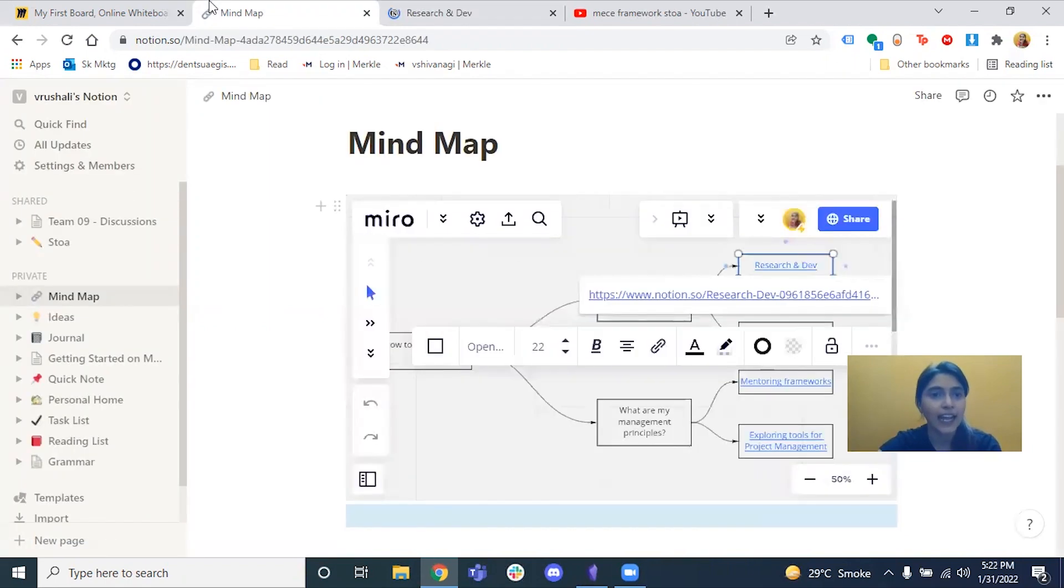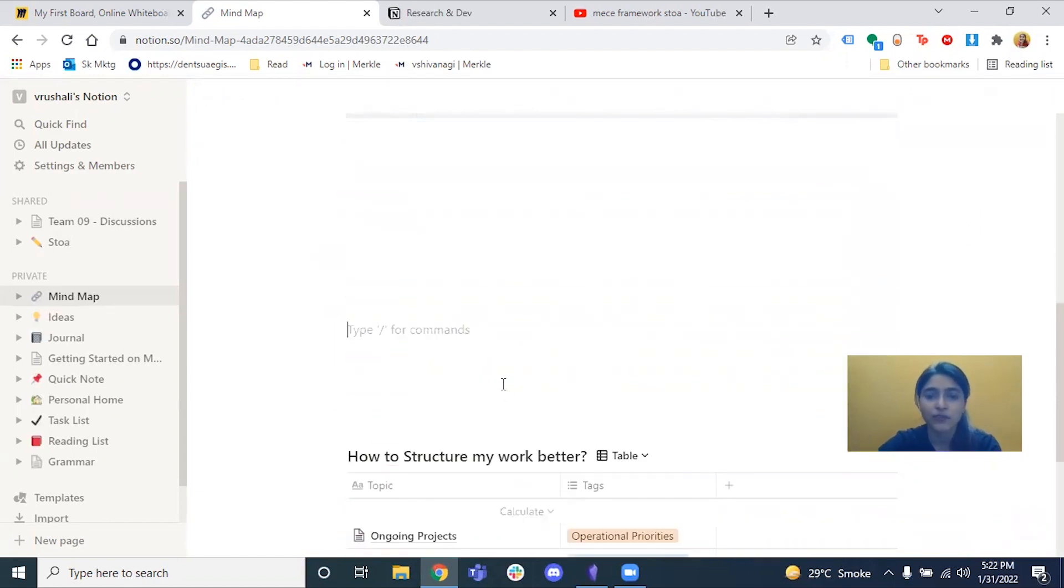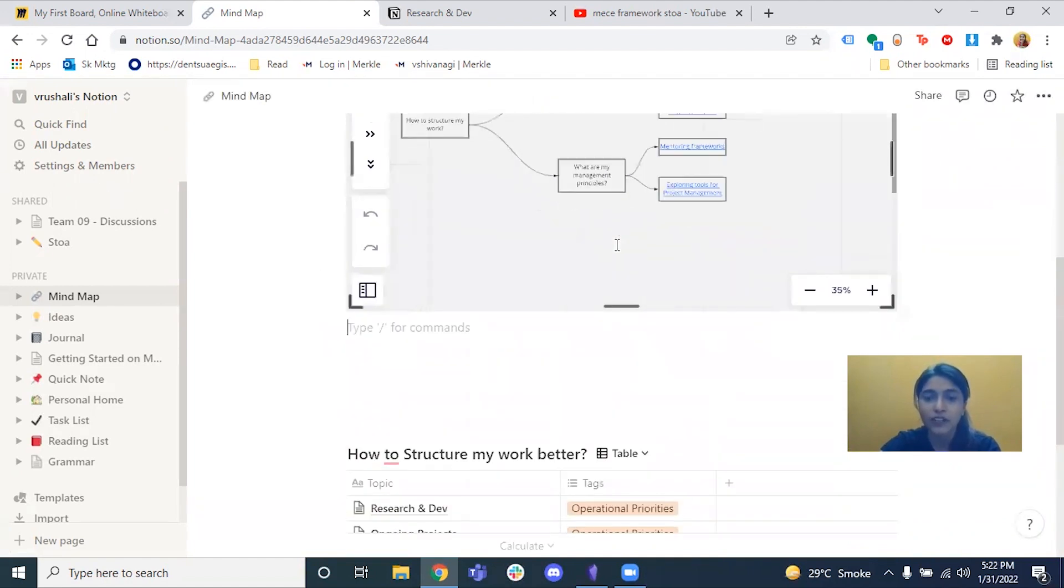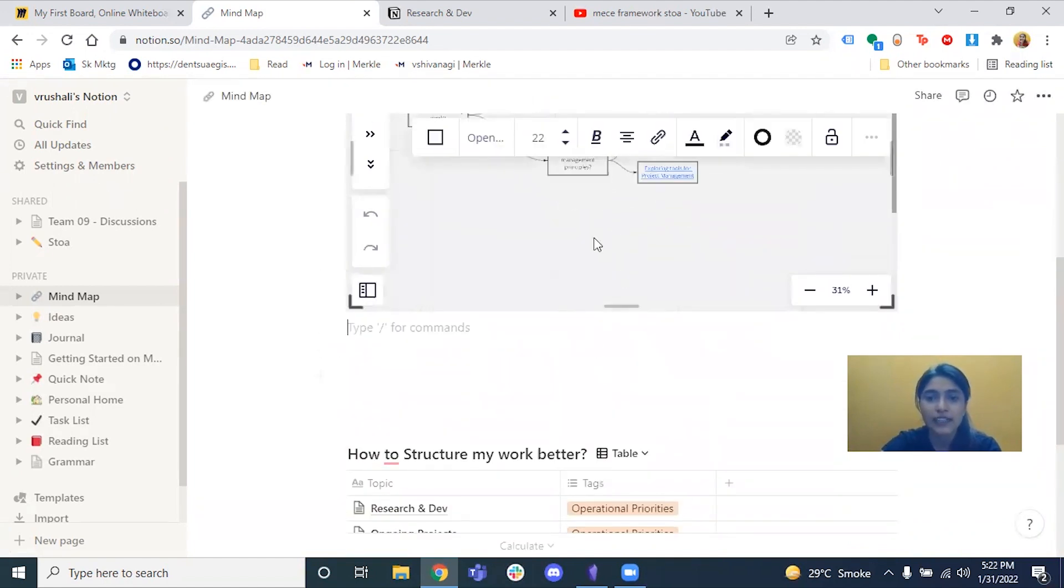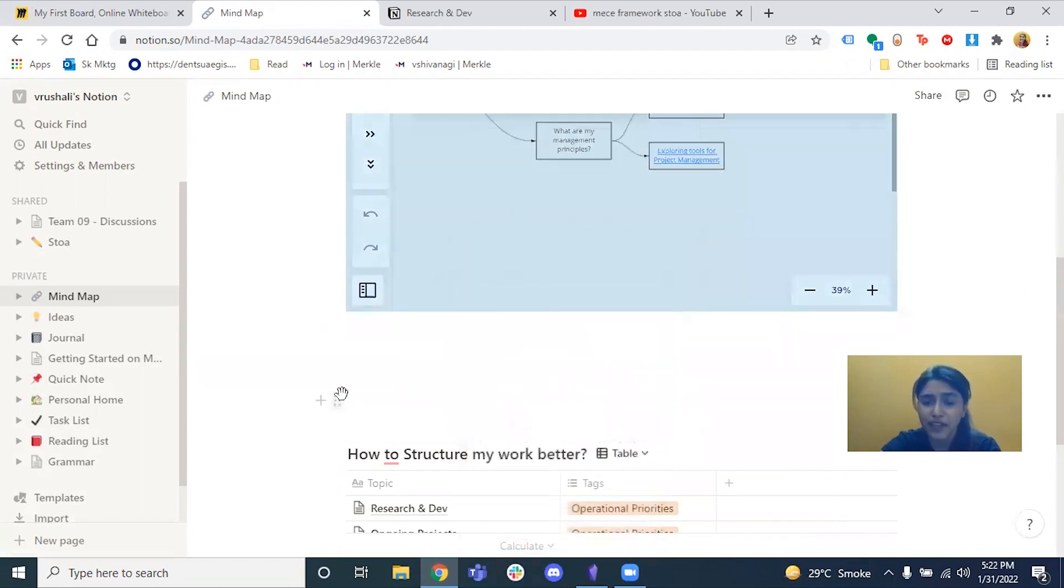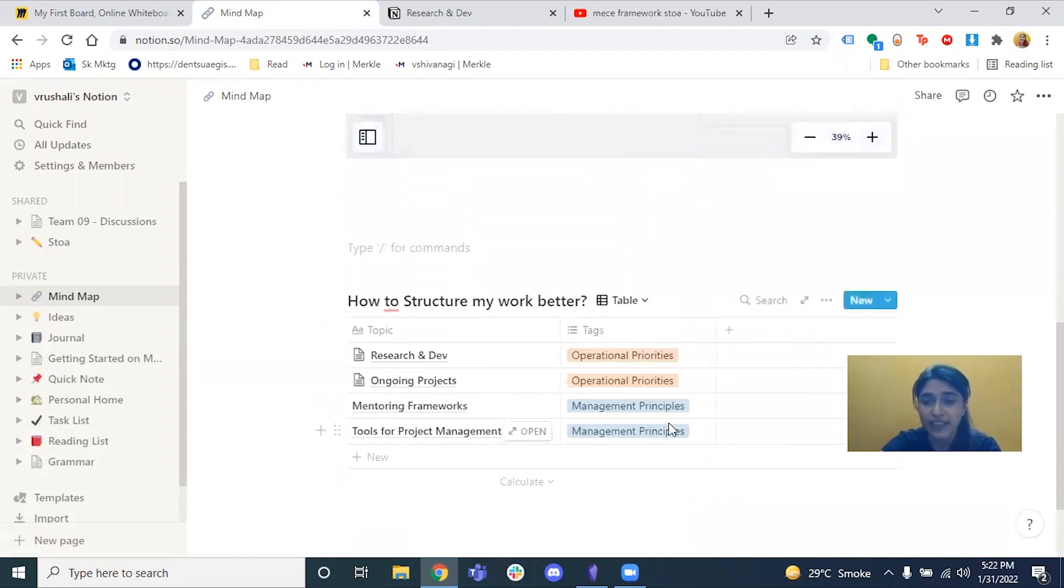And I've created the same database to structure all my notes right here. So what Notion really does is if I want to categorize the information into different filters, I can do that in different views, right? Table, gallery, calendar, timeline, whatnot.